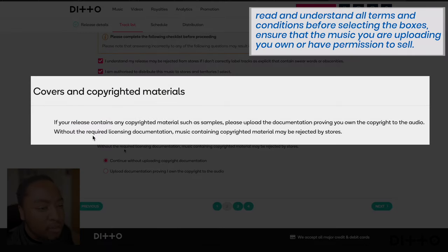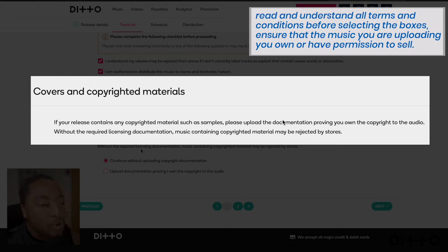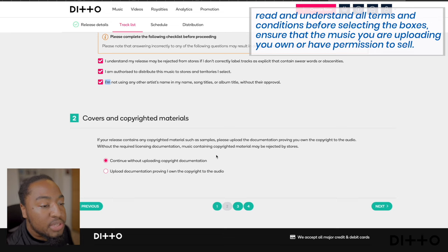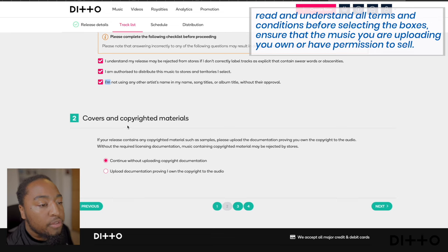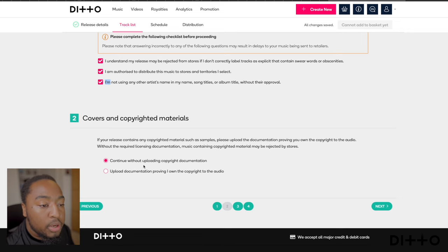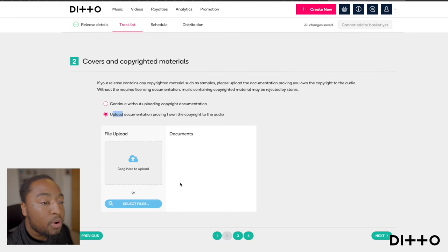The last part on this page is covers and copyright material. If your release contains any copyrighted material such as samples, please upload the documentation proving you own the copyright to the audio — without the required licensing document, music containing copyrighted material may be rejected by stores. If you've got no covers and it's all your work, you can continue without doing anything. But if you've taken samples or are doing a cover and have permission, upload it here.